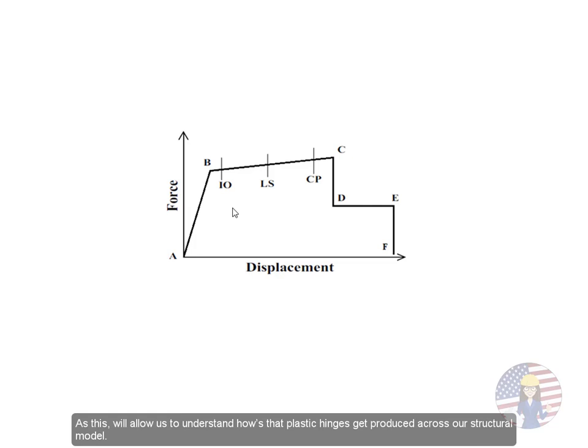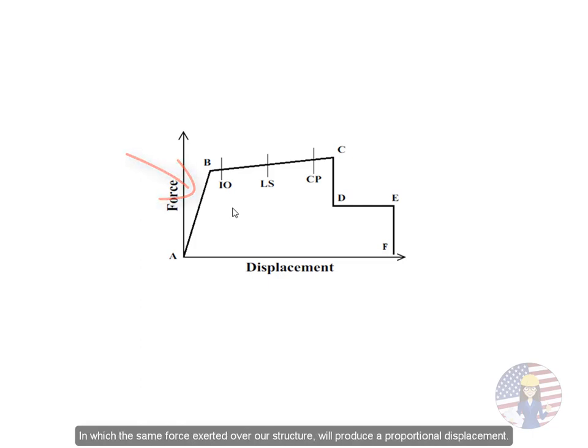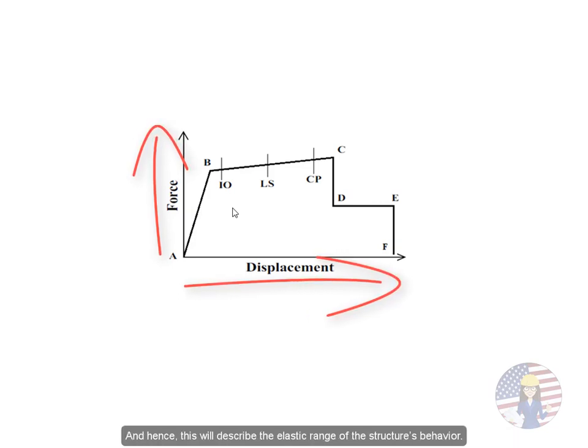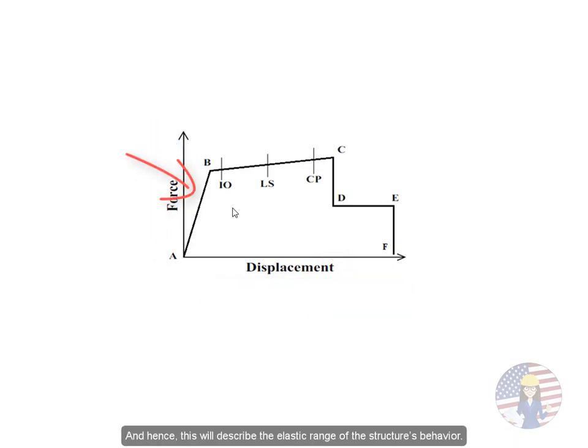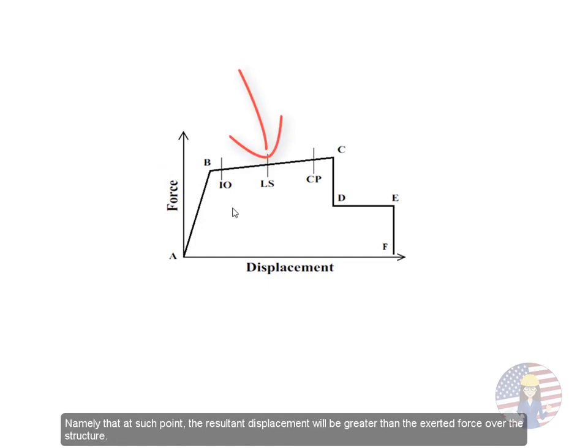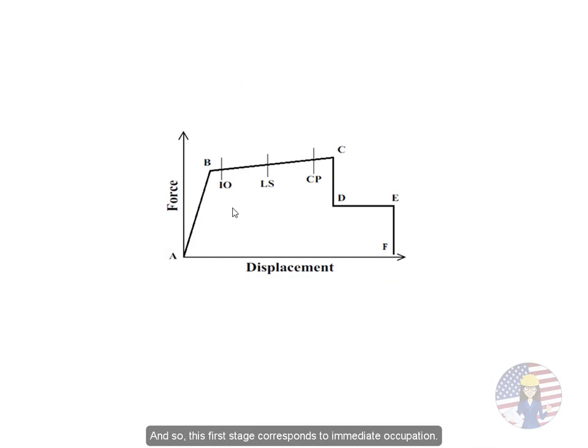As this will allow us to understand how plastic hinges get produced across our structural model. So what we can observe here is that our structure will first display an elastic behavior, in which the same force exerted over our structure will produce a proportional displacement. And hence, this will describe the elastic range of the structure's behavior. From that point forward, once the structure leaves this elastic behavior, it will then begin to display a plastic behavior. Namely that at such point, the resultant displacement will be greater than the exerted force over the structure.